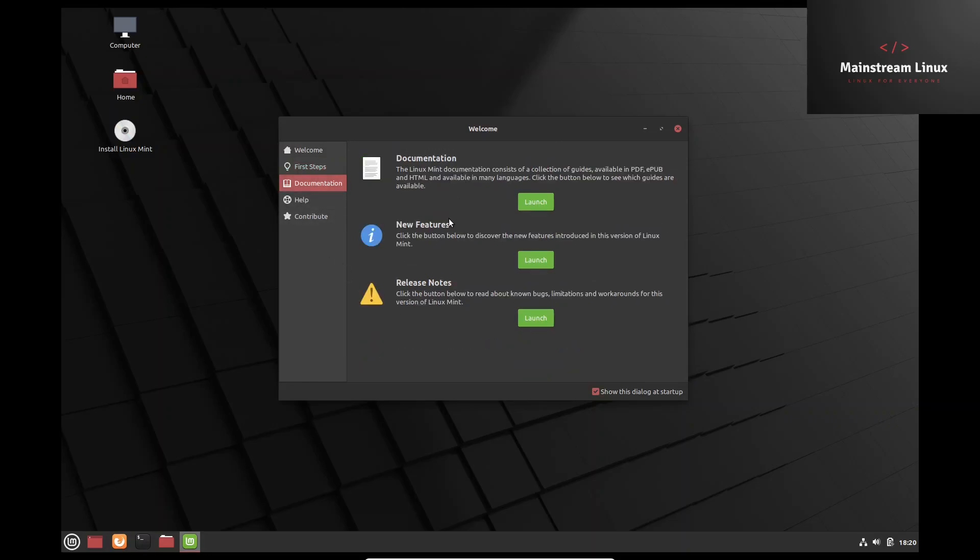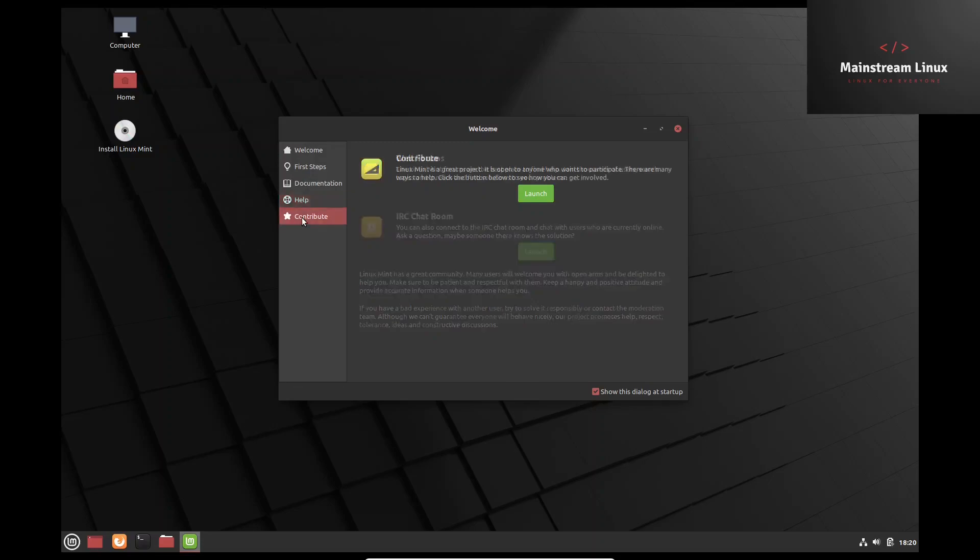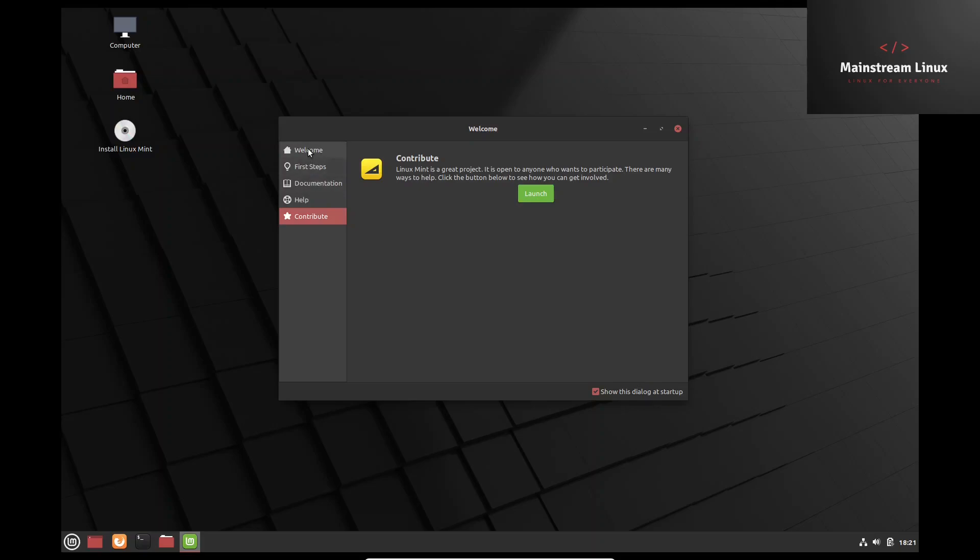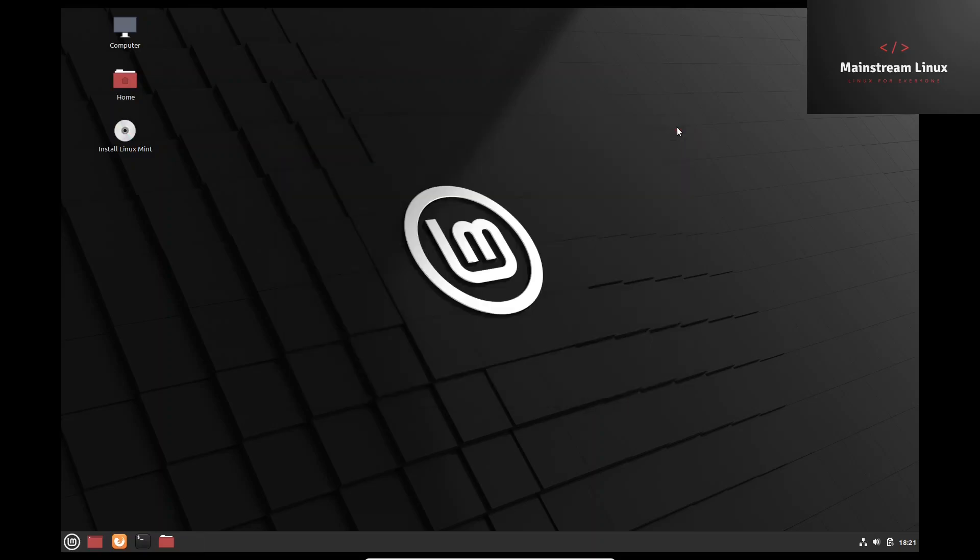Then you've got your documentation, new features, release notes, help. And then of course they got their area where you can contribute and help the development of Linux Mint. So let's go ahead and close out of that.